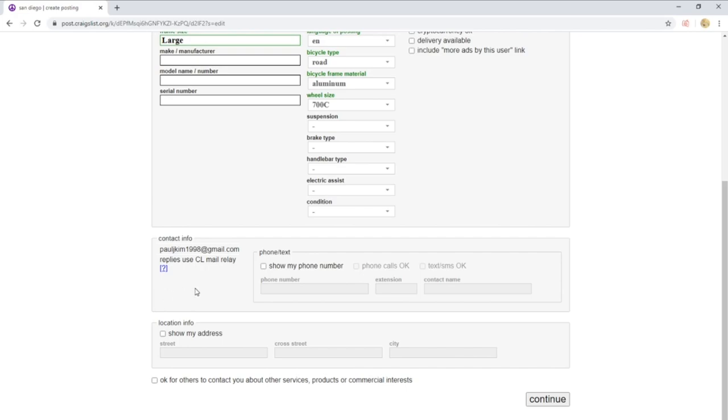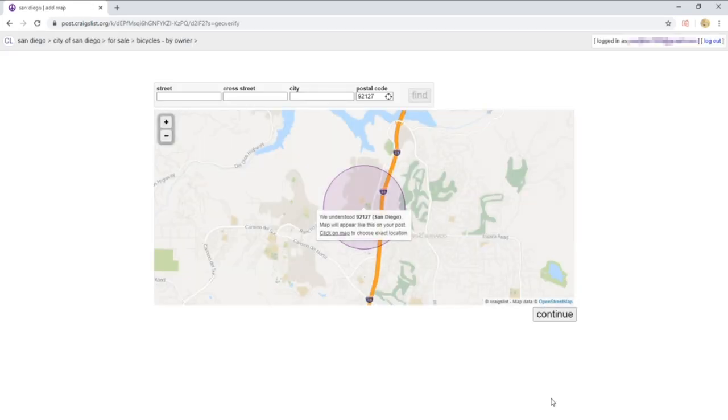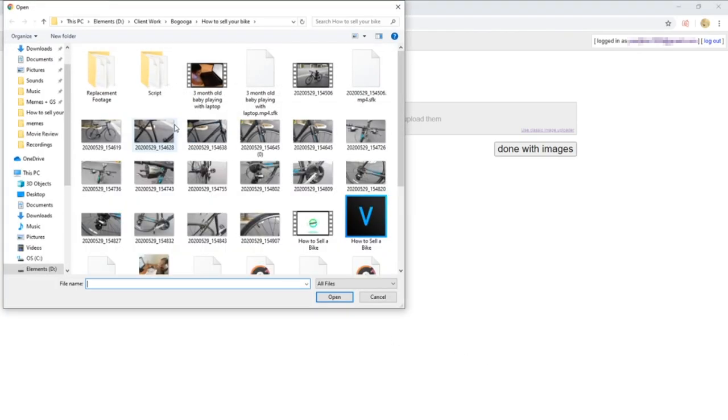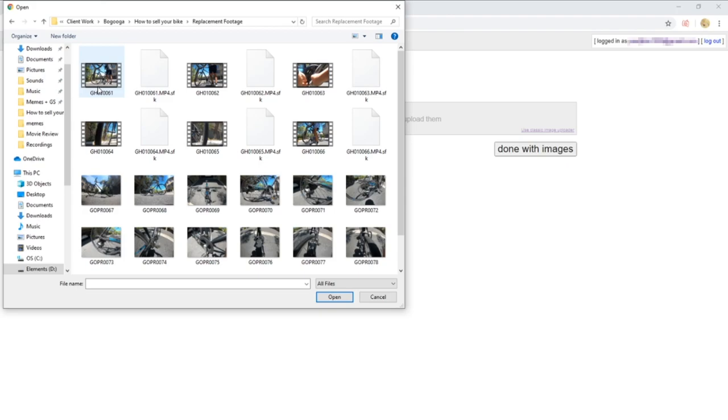The email you use is one that Craigslist email relay will use - this is the safest option. You can put your phone number if you want, however, be wary of scammers and bot spam. Don't accept any PayPal offers or mailed checks. The safest transaction is simply just cash.